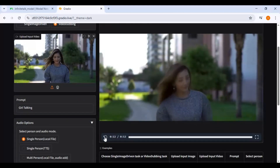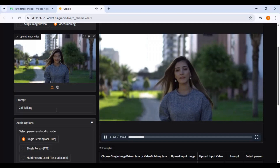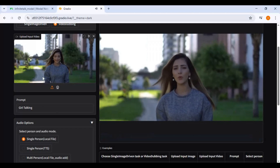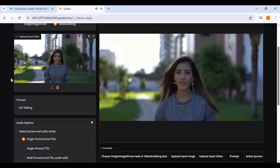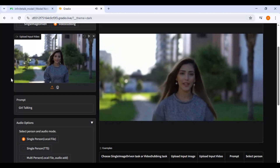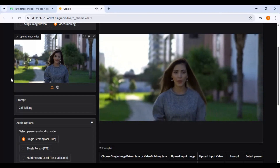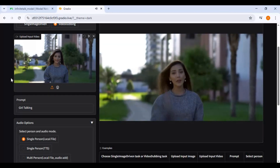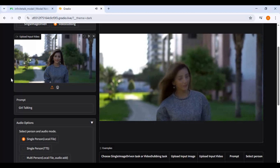The result is amazing. Introducing Infinite Talk, the all-in-one AI video tool. Turn a single image into a lifelike full body talking character, or instantly change the speech in any video with flawless lip sync and dubbing.